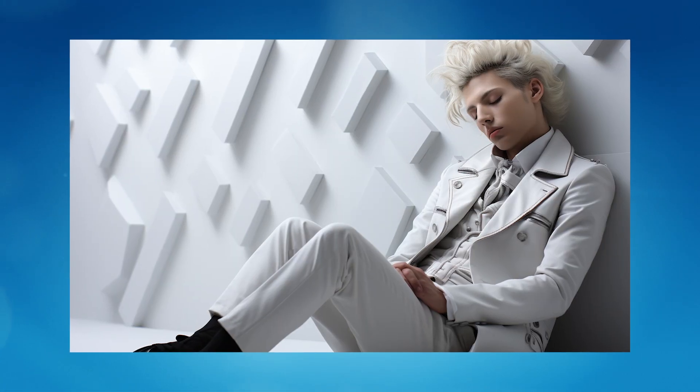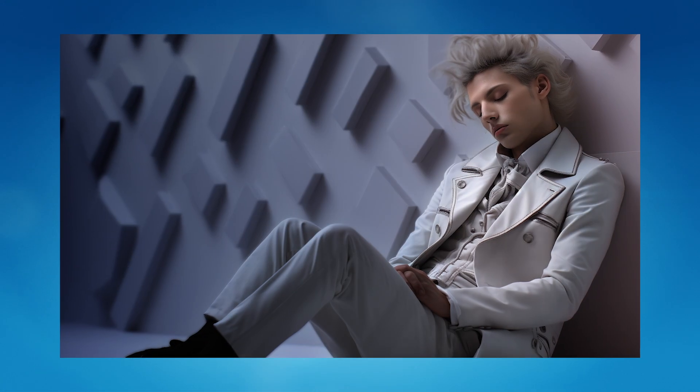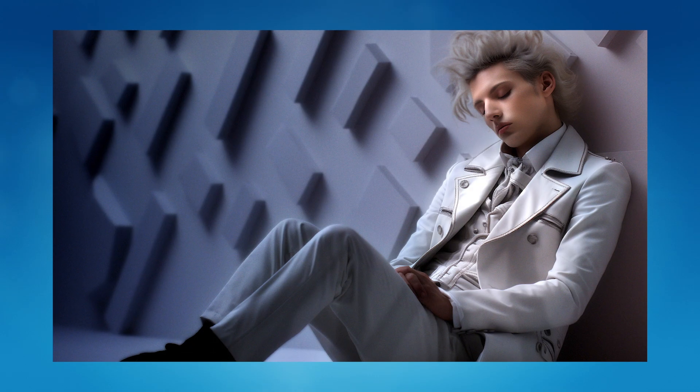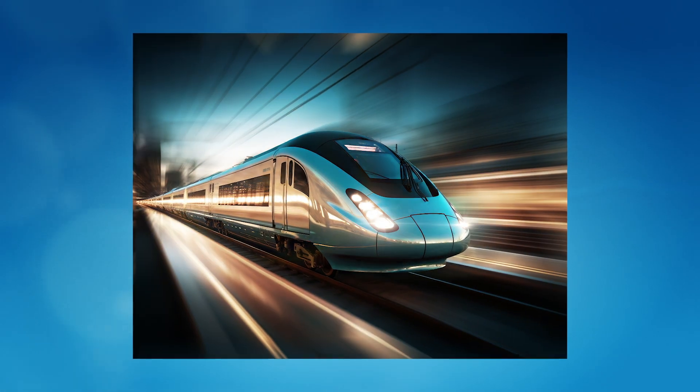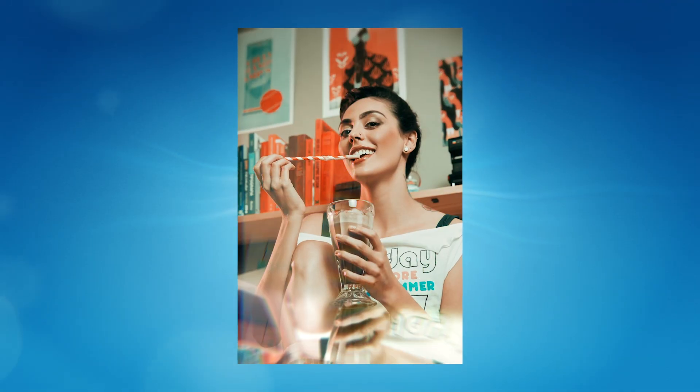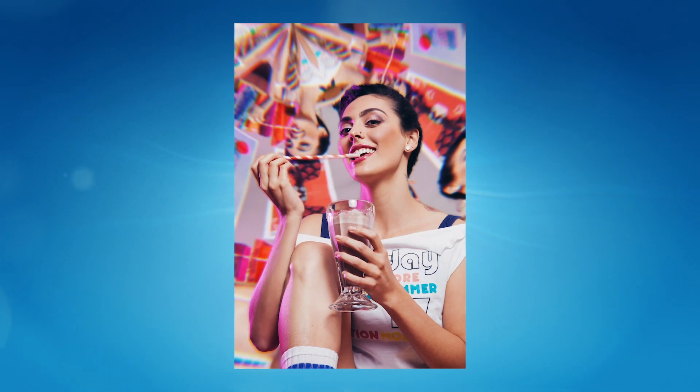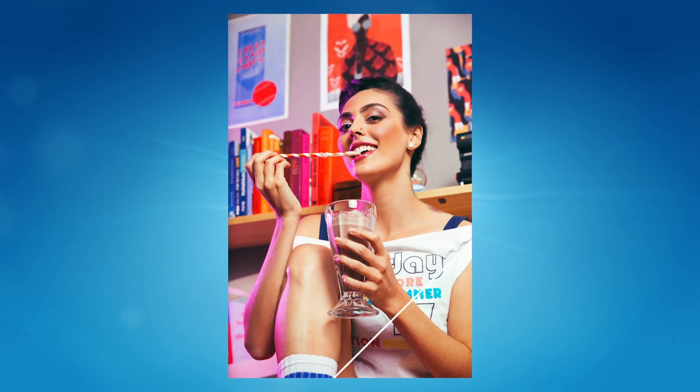Find your style with Boris FX Optics. Take it for a spin with a free trial at boriseffects.com and see where your creativity takes you.